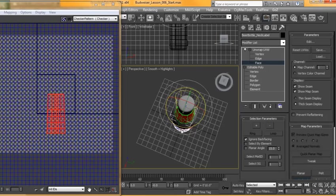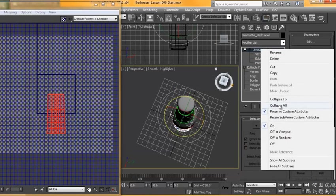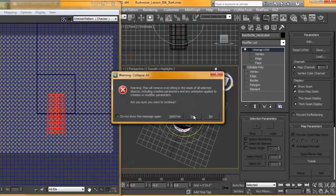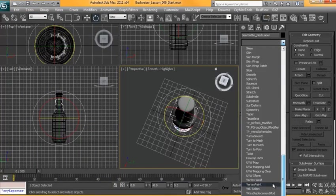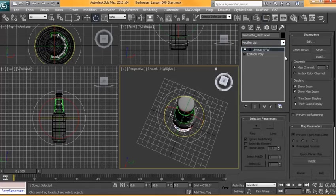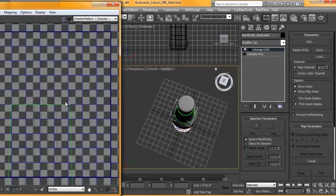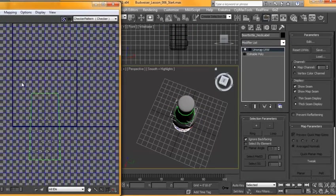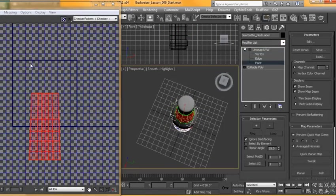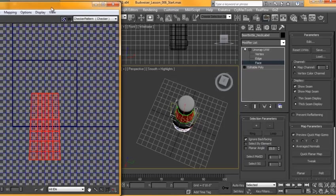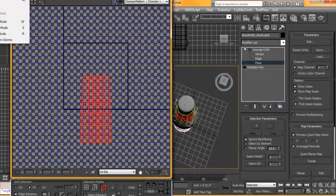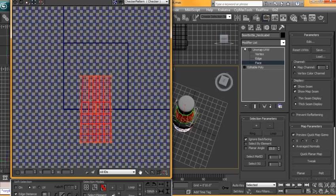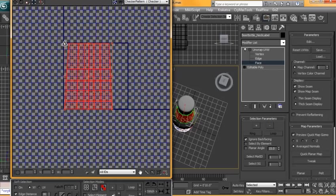All right to about there. We'll collapse that. And actually I'm going to throw that UV unwrap on there one more time, just to tidy up those UVs. So all those selected, I'm going to seam that far up.